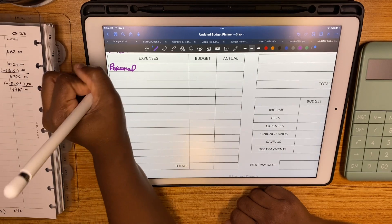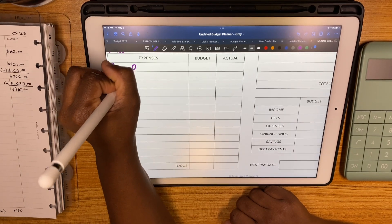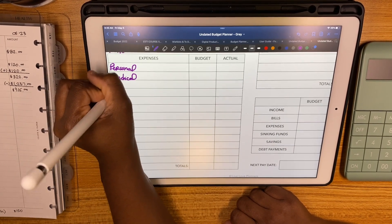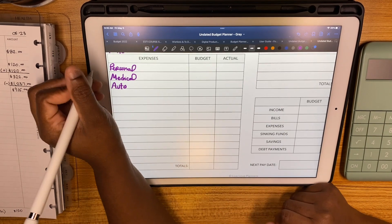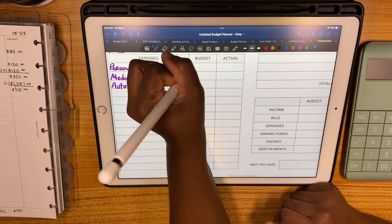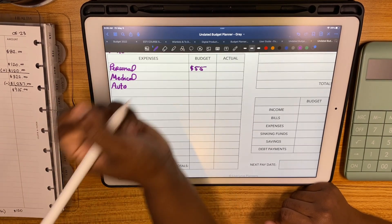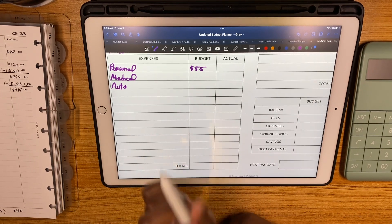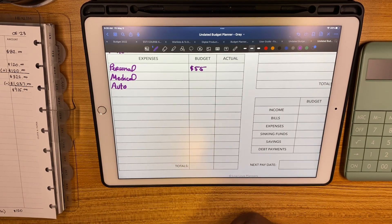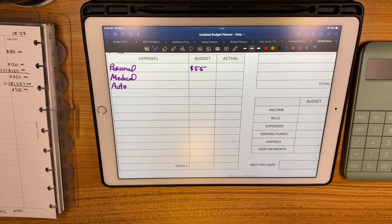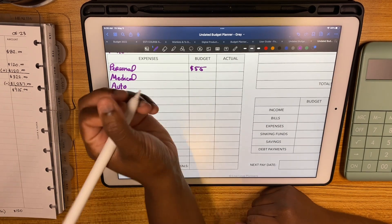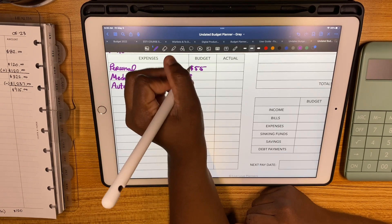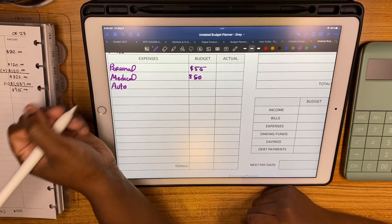We'll start off with our regular top three out of our short-term envelope. Personal will be getting $55 - I'm going to put $50 into the savings challenge and then $5 into essentials. Medical will be getting $50.